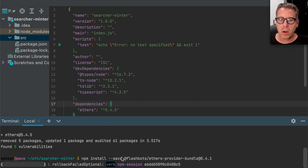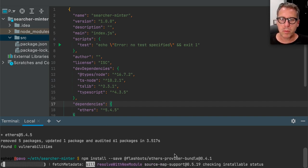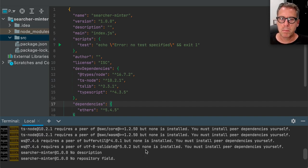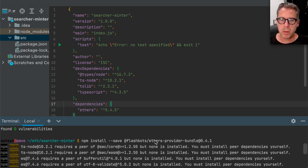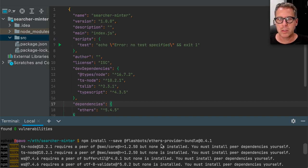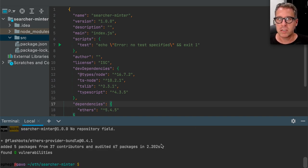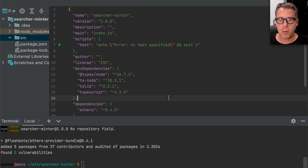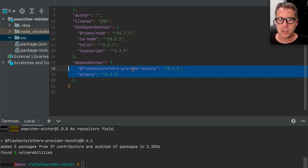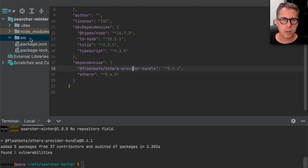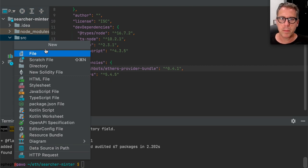So we have our own bundle provider. This is a Flashbots plugin to the ethers system that allows you to communicate with the Flashbots relay in a developer-friendly way. Now we have these two dependencies installed — this is all we're going to need. Let's go ahead and start coding.